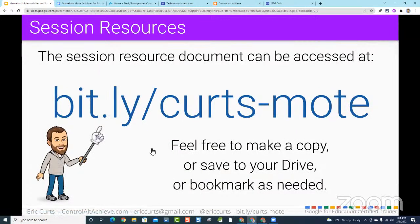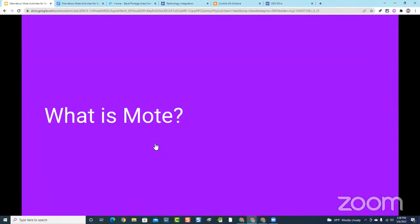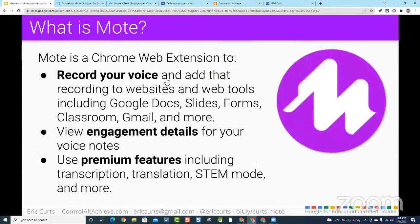Alright, let's get into the session. If you have questions, throw them in the chat and I'll do my best to look over there periodically. If I miss something, please feel free to help each other out. So — what is Mote? Mote is a Chrome web extension. Extensions are tools you install in Chrome to get extra features you wouldn't normally have, and they place little icons in the top right corner of your browser.